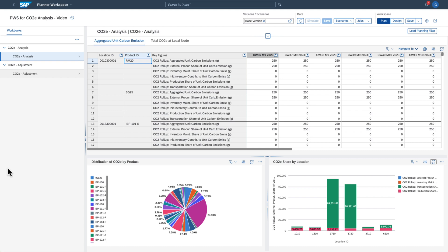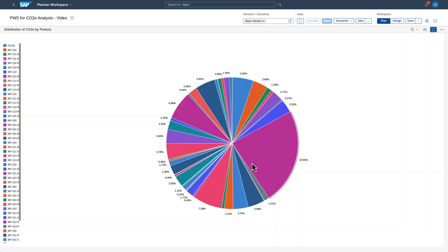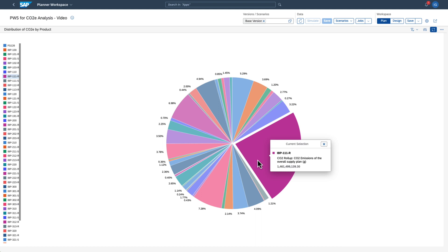The carbon emissions are calculated based on an existing supply plan. Let's look at the chart titled Distribution of CO2e by Product. It shows you that one specific product is the biggest contributor to the overall CO2 emissions of the supply plan in question.